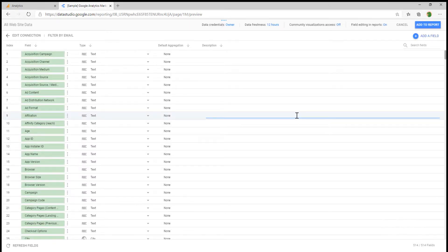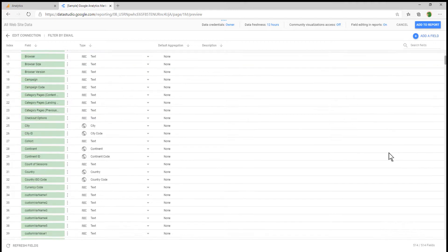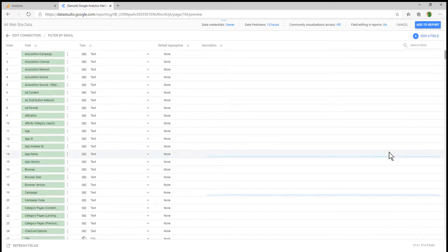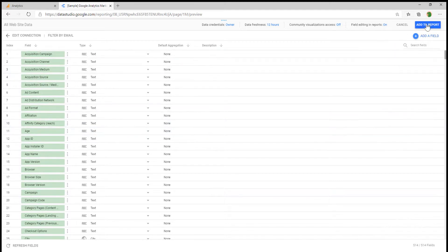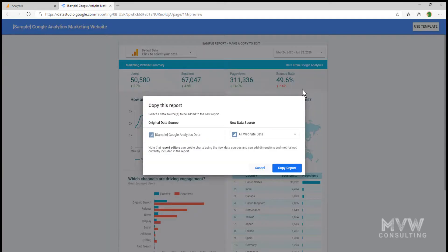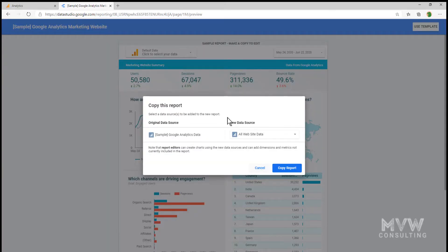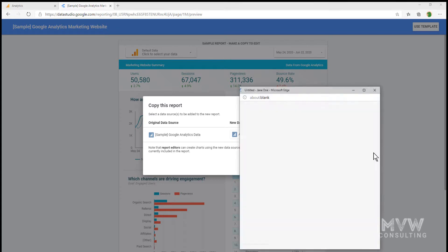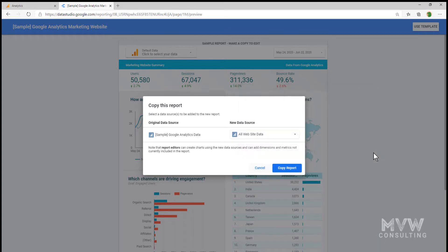Then what we're seeing is all of the different fields, the type of fields. It's just basically an overview. You don't have to do anything with it. But what we're going to do is we're going to go ahead and add this to the report. Once it comes back here, we've selected the all website data source. We're going to go ahead and click copy report.